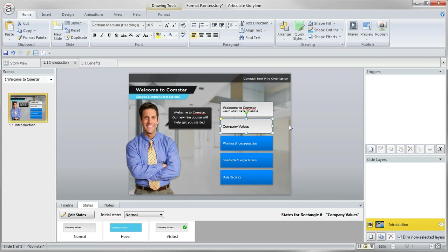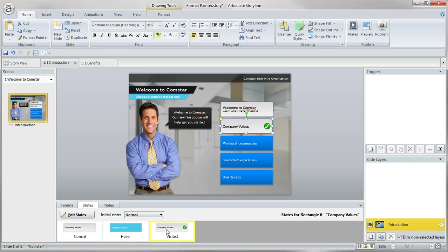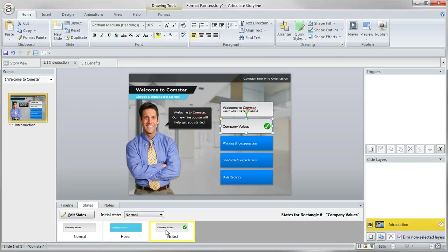So notice all the fill colors, outline colors, font settings, and it even brings over those object states. So you see here a hover and visited state, which weren't there before.